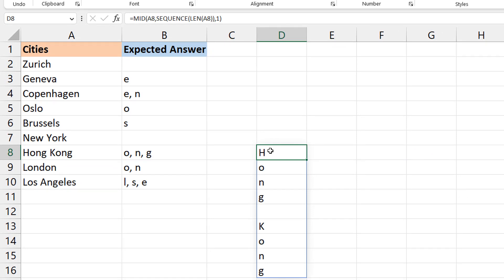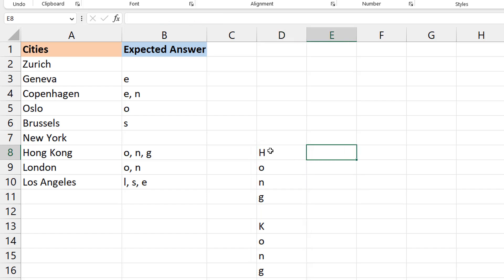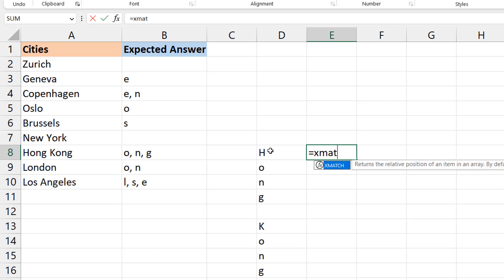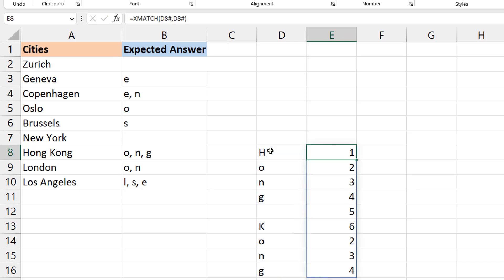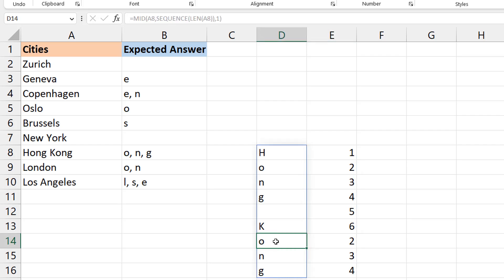This is how John approaches it, which is extremely creative. He uses XMATCH — what does XMATCH tell you? It tells you the position where a character is first found. So XMATCH of this array within itself: you are searching for each character within the same string. You can see 'h' is found at position one, 'o' at position two, but when you get further down, some characters are shown as found at positions two, three, or four.